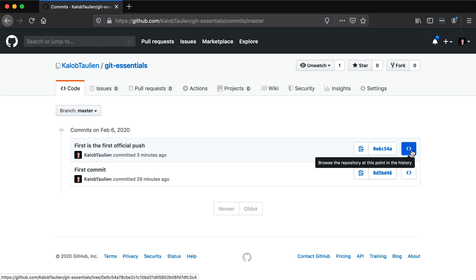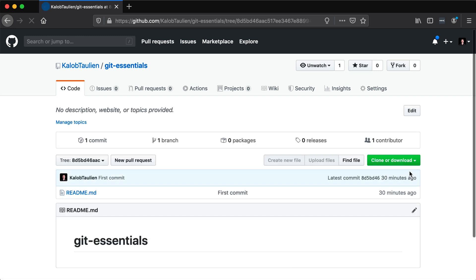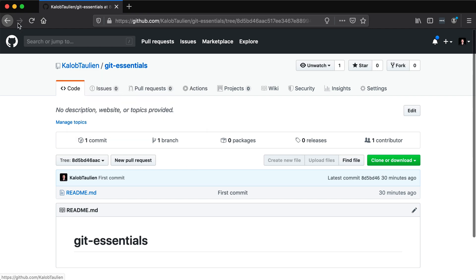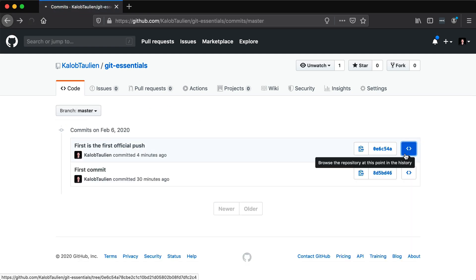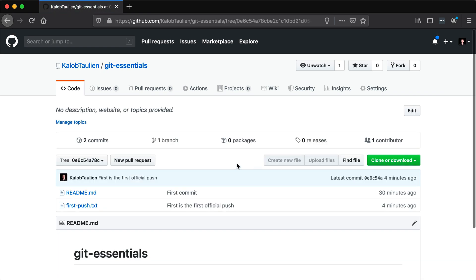Now, we can browse the repository at this point in history. So if I click this, this essentially just went back in time before the new first push.txt file even existed. So this is almost like we're actually looking at the code from 30 minutes ago. And if I click this, well, this is just going to look exactly like where we're currently at. We're currently at master.